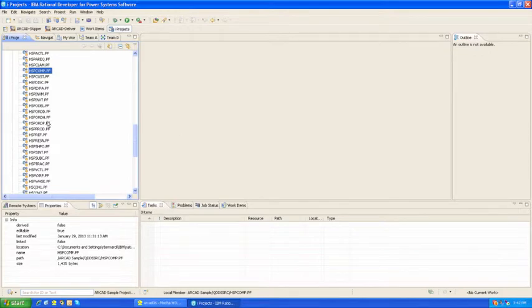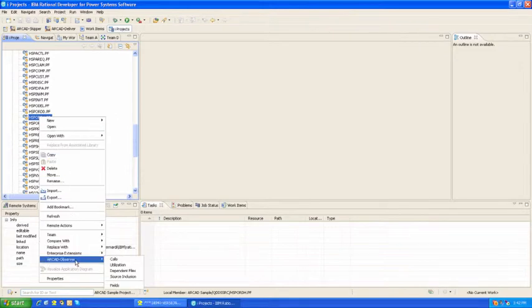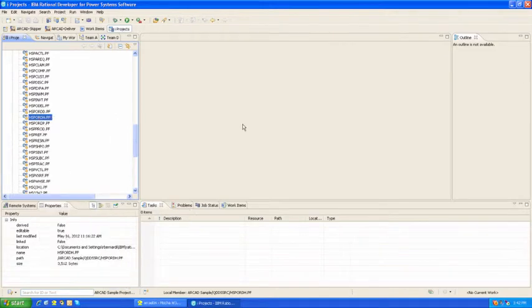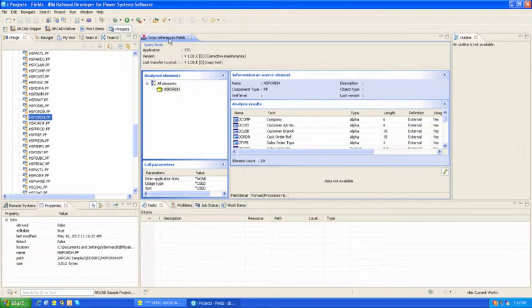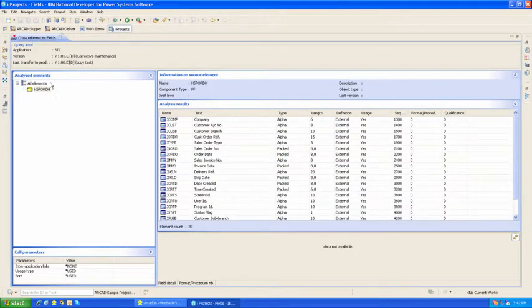Of course, Arcad can take things further. If I do a right-click on another file, I'll use Arcad Observer to look at its fields. This tab is now showing me all of the fields that make up that file.